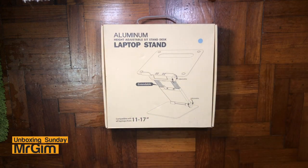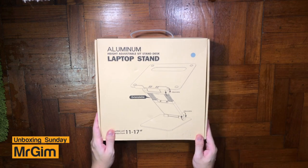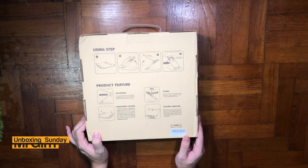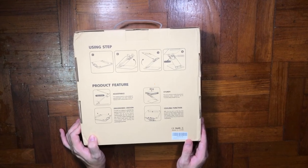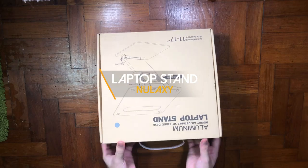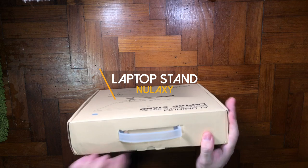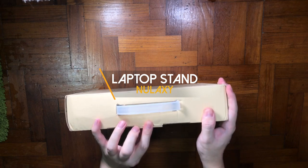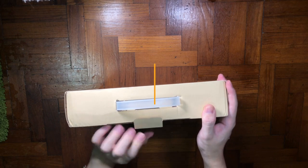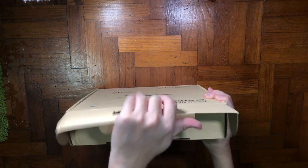Hey yo, what's up guys, it's me Mr. Gim here, and welcome back to my channel. Today it's all about the most robust laptop stand ever, and this stand is from Nulaxi—it's like galaxy without the GA.